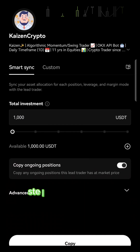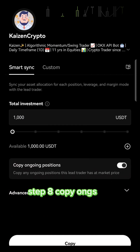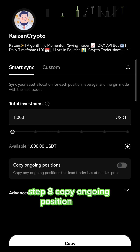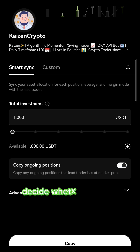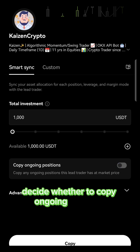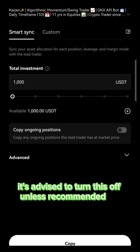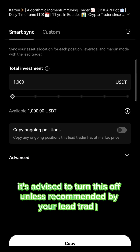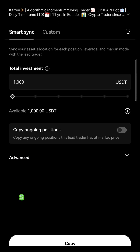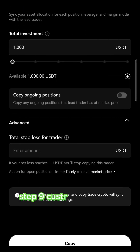Step 8: Copy Ongoing Position Toggle. Decide whether to copy ongoing positions. It's advised to turn this off unless recommended by your lead trader.